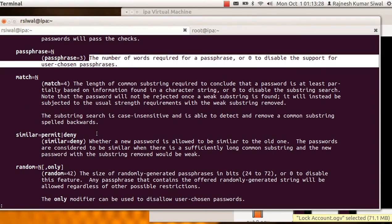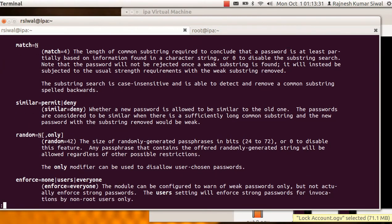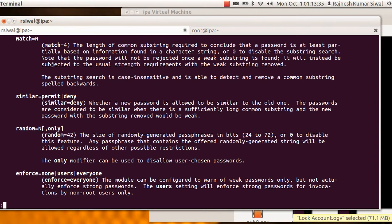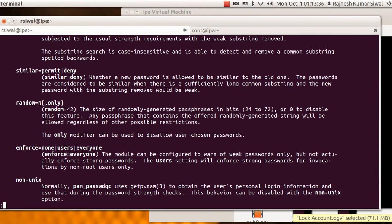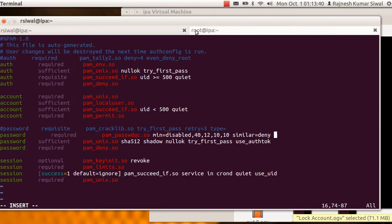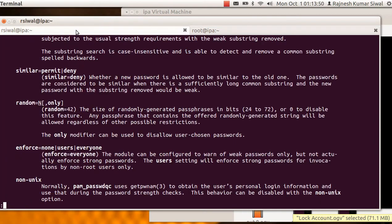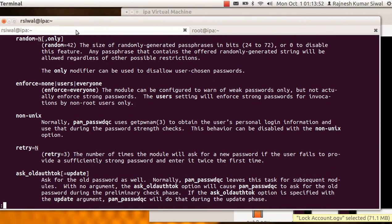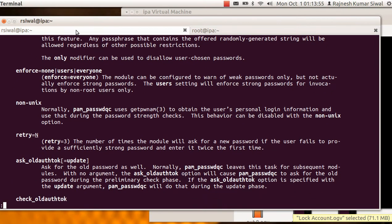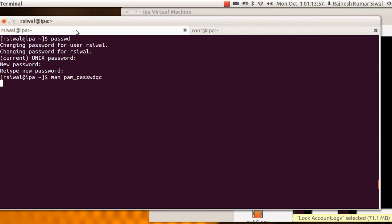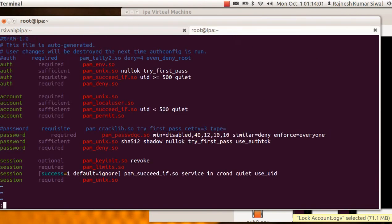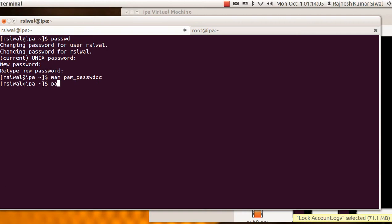Similar means similar to the previous, it should allow or not. So let's put similar equal to deny, so similar to the previous password will not be allowed. Random is the size of randomly generated password. And enforce everyone, enforce it for root also. And enforce equal to everyone and retry, the number of attempts it allows us to retry for the password. And we just come out of it, let us just save it.